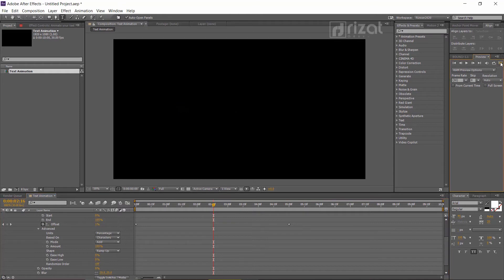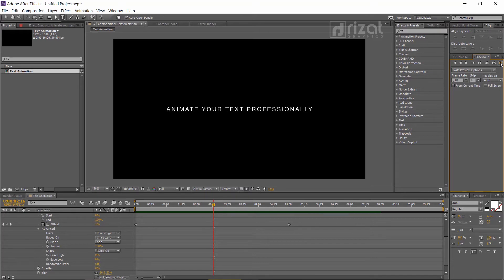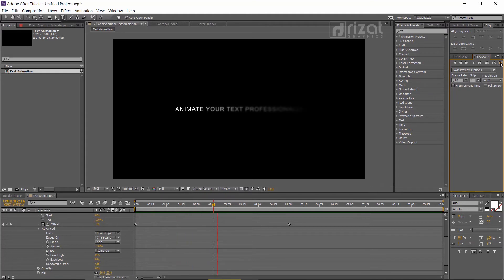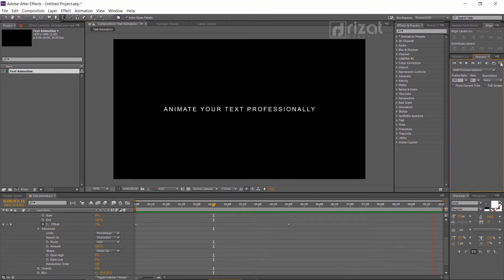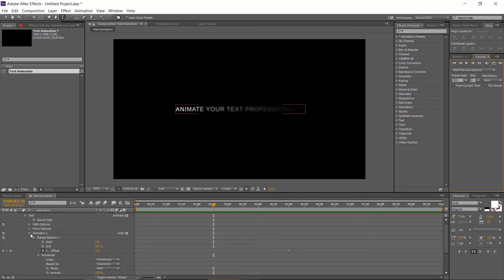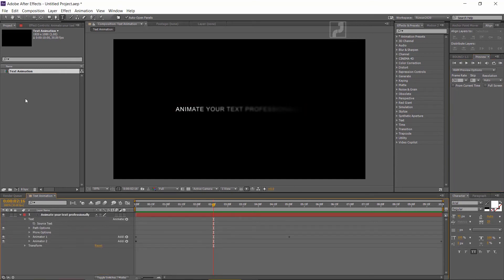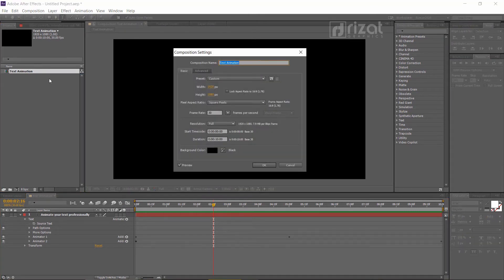Let's preview this. Looking perfect to me. Right-click the composition and go to Settings. Increase the duration to 20 seconds and press OK.